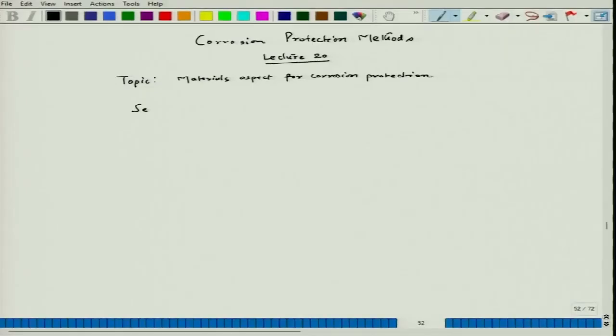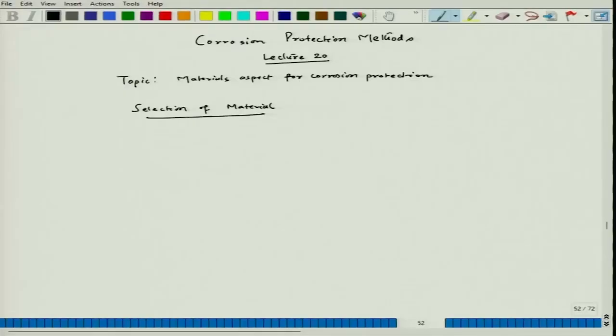When we talk about the selection of material, it depends on several other aspects like strength, toughness, ductility, as well as whether it has sufficient hardness. If we consider only on the basis of corrosion, then three factors should be kept in mind. So corrosion is the basis — three factors which are very important.